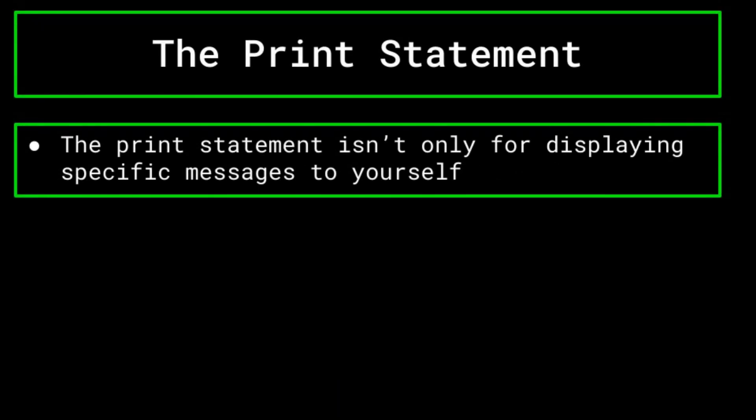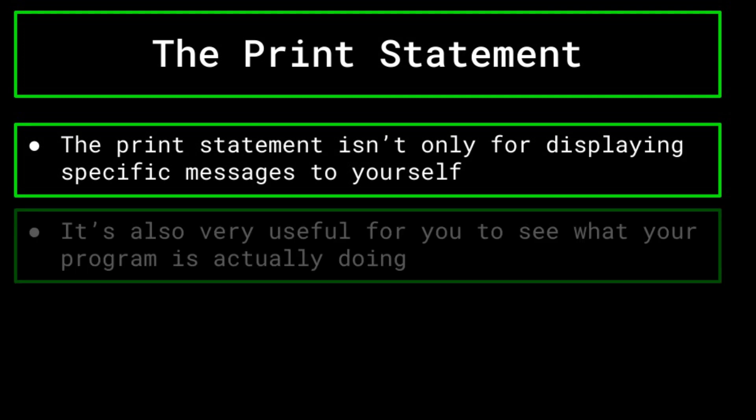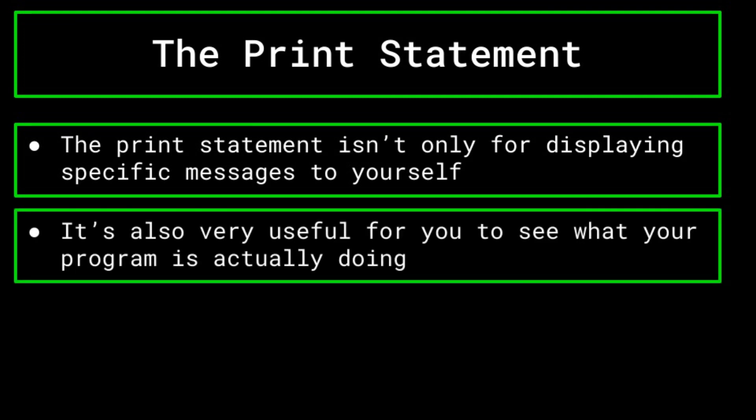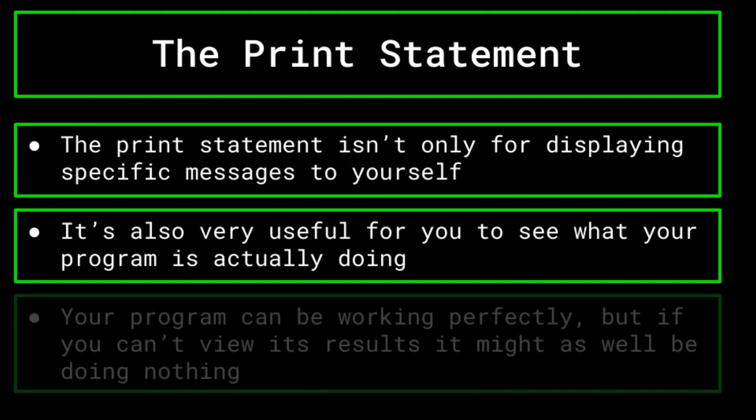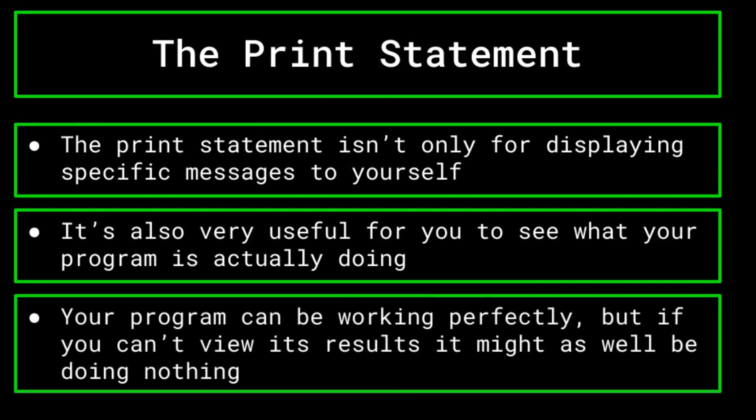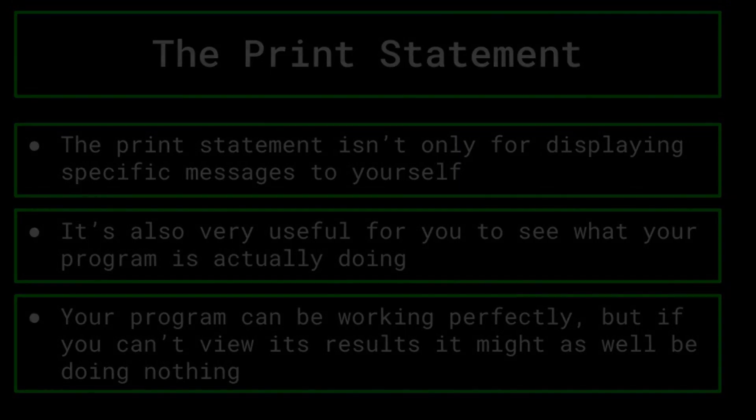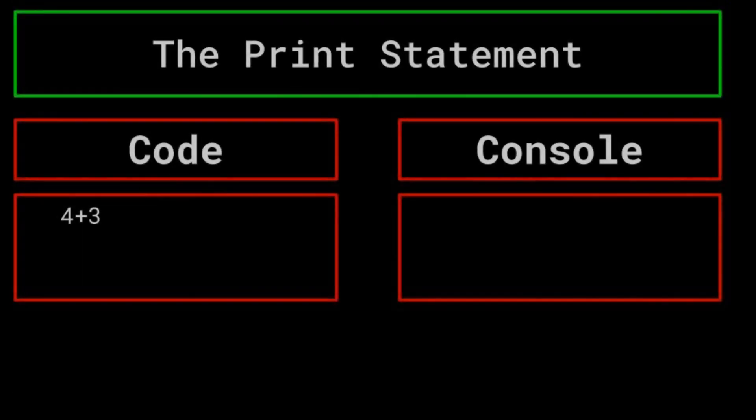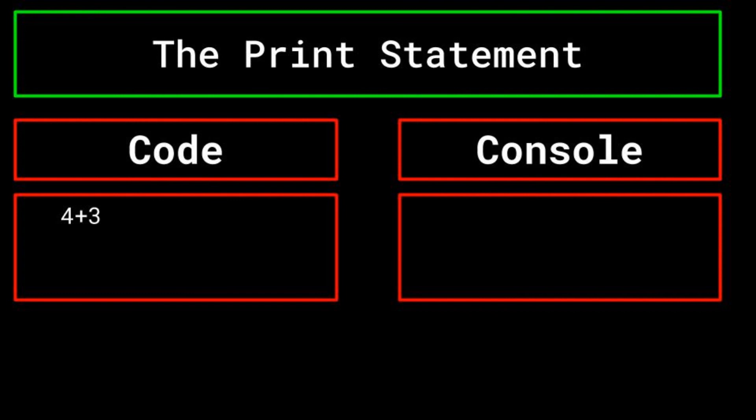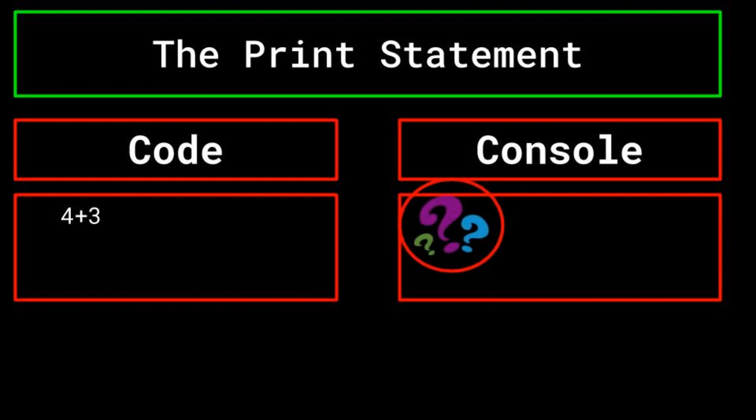But the print statement isn't just for displaying specific messages to yourself. As mentioned before, it's also great for you to see exactly what your computer is doing. Your program could be absolutely flawless, but if you aren't given any information that you can see, it might as well be blank. As a basic example, consider a program that does something simple, like adding 4 plus 3. If I just type 4 plus 3 into my program, the computer will interpret that line and determine 4 plus 3 to be 7. However, as you can see in this example console, nothing shows up.